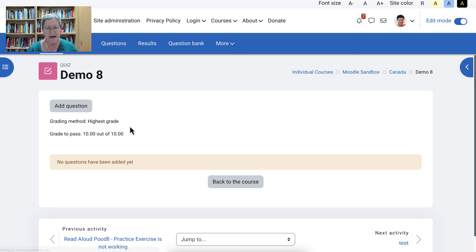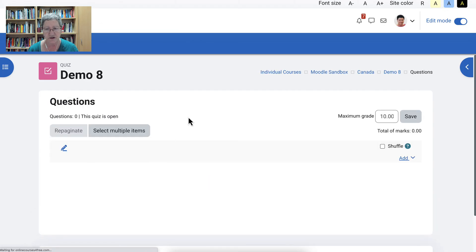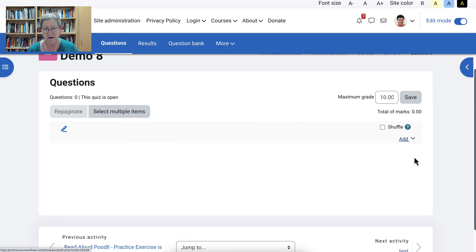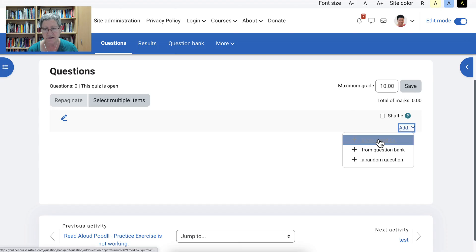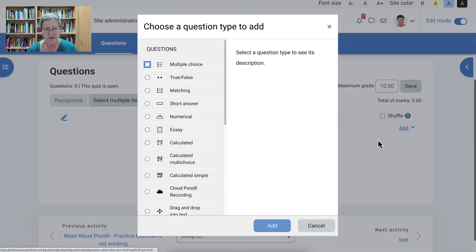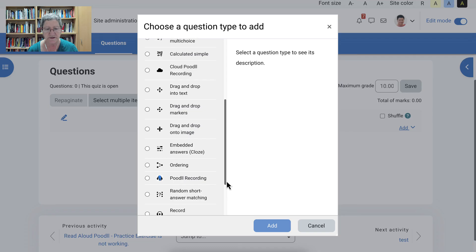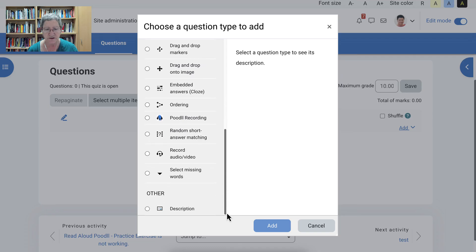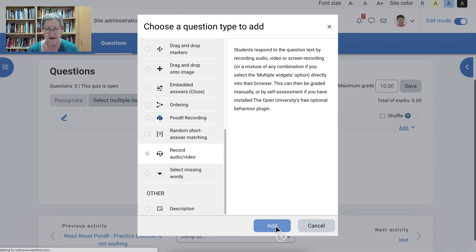So we're going to go into add a question by clicking on add a question. And then on the right we will add a new question. And then we're going to scroll down. Notice there are different types of questions. But we're going to go into the record audio and video. There's an explanation there. We're going to click on add.